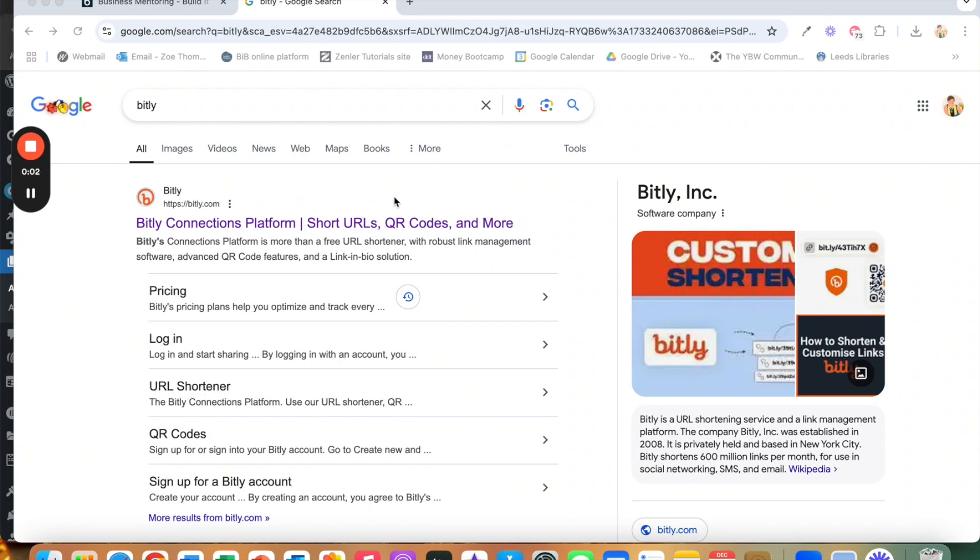In this video I'm going to show you how to use Bitly which is a link shortening service and also enables you to generate QR codes for your business. I'm going to talk about why it's really useful and also take you on a bit of a demo so that you know how to create them.